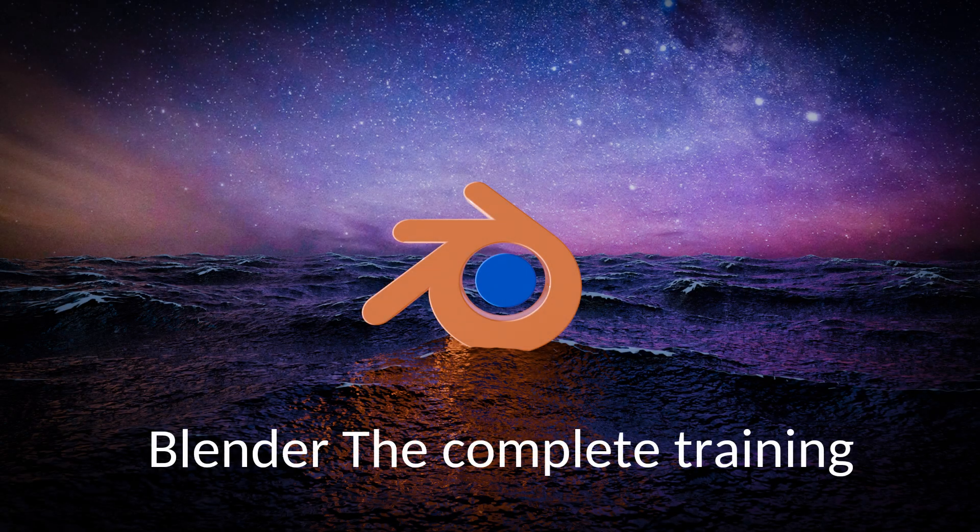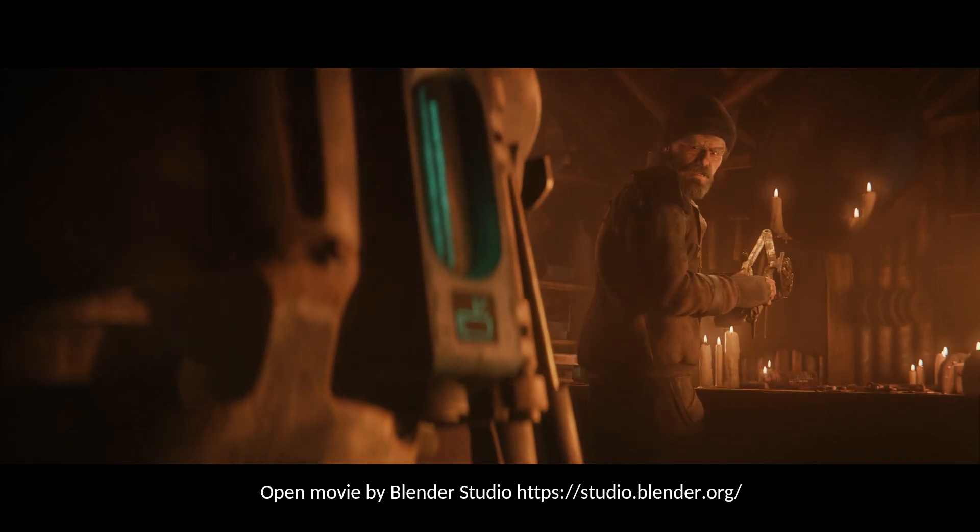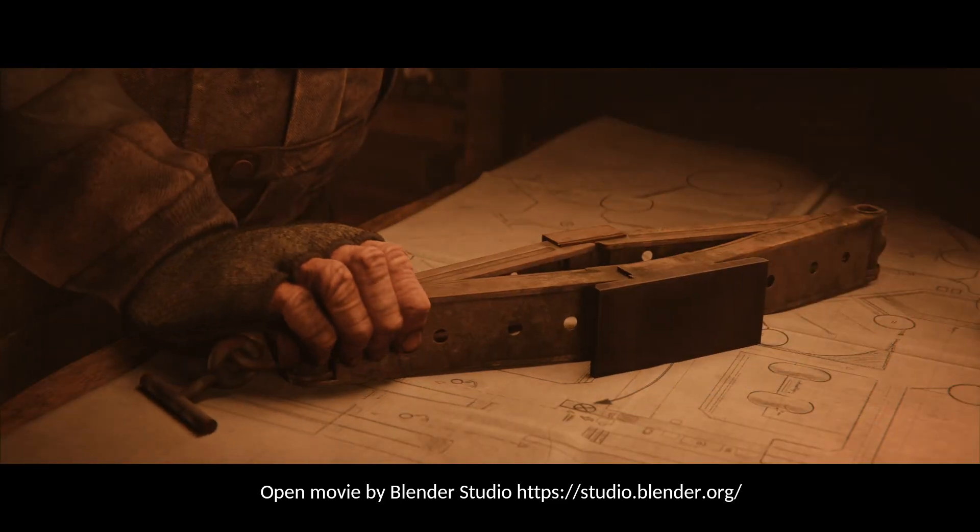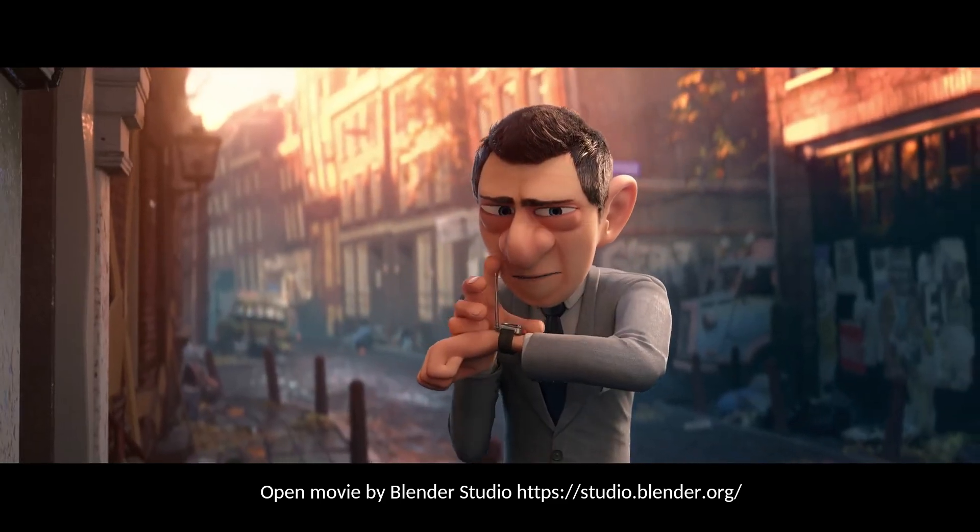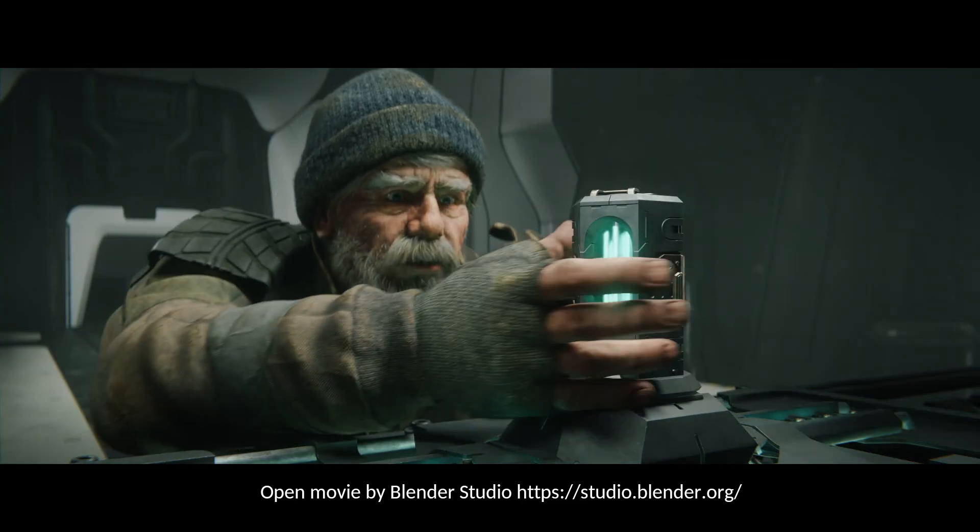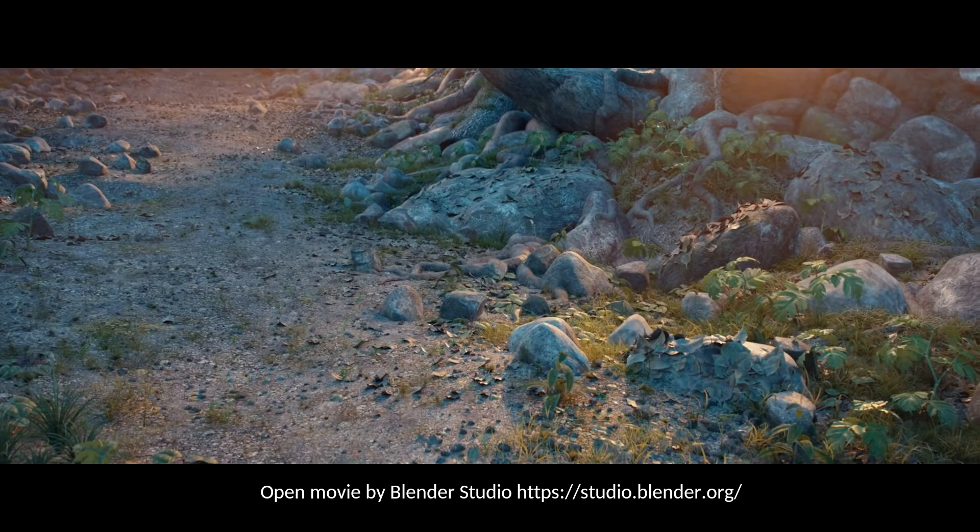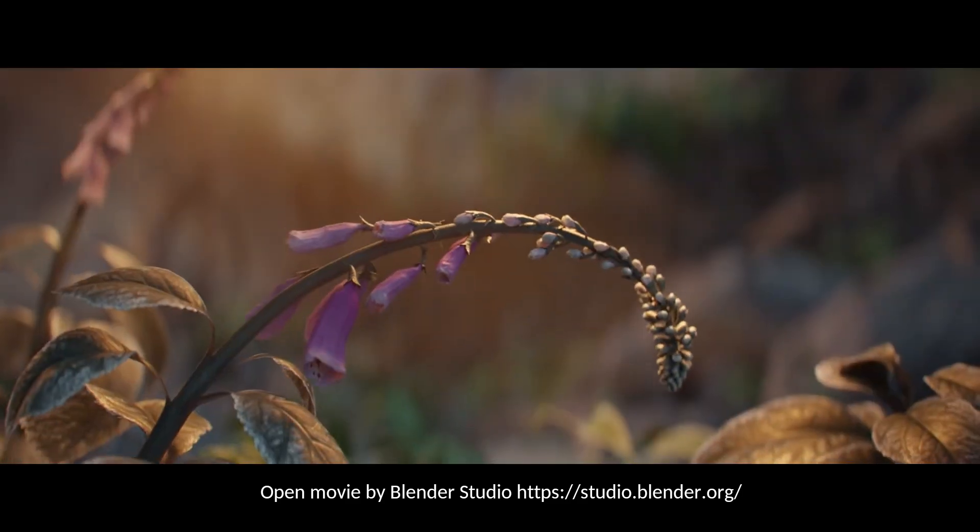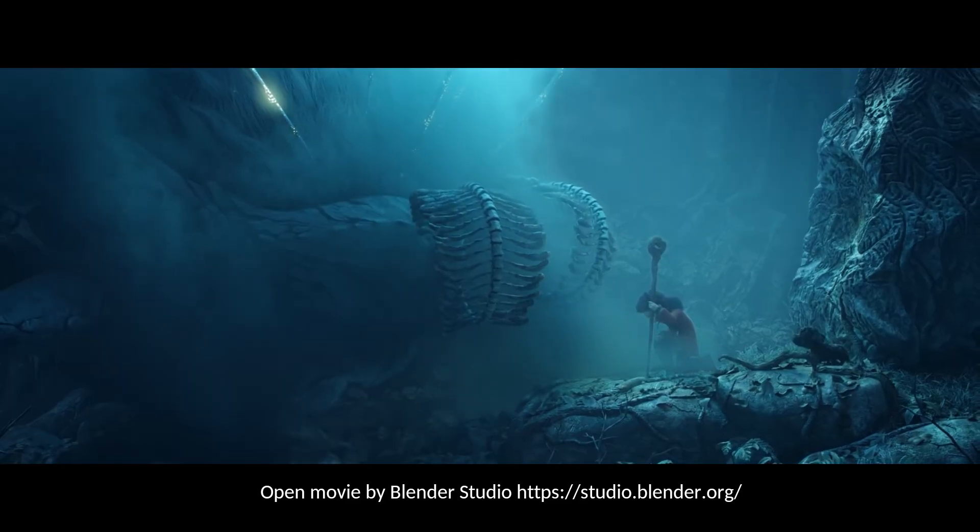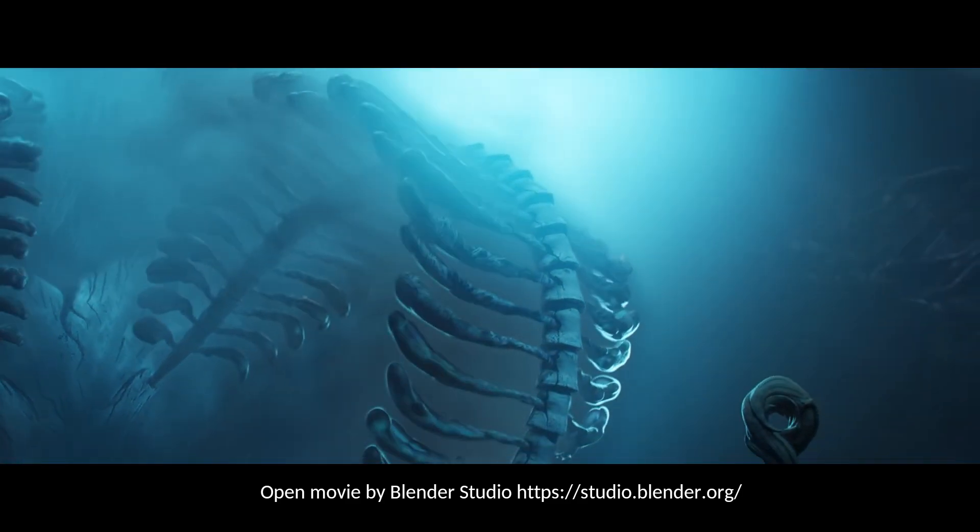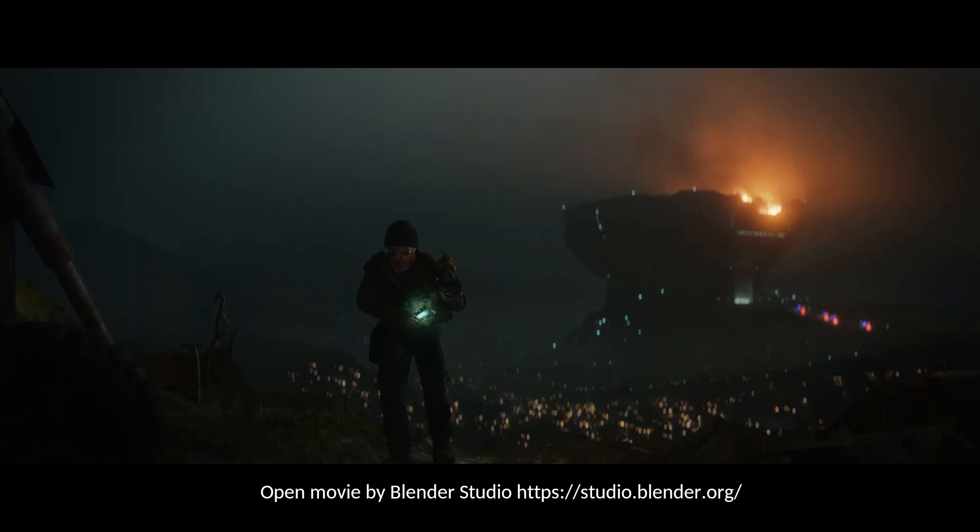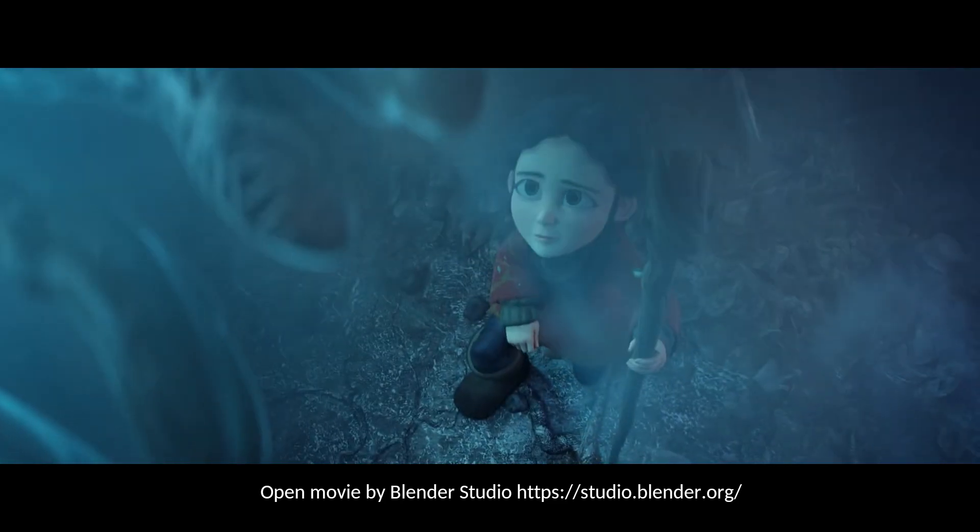Welcome everyone to this exciting Blender training session. What if today you could bring your wildest ideas to life? Epic characters, fantastic worlds, breathtaking animations—Blender is your passport to all of it. This powerful, free, and open-source software is an unlimited playground for your creativity.